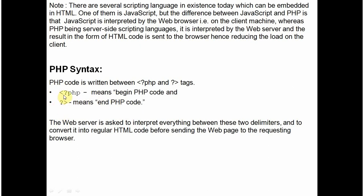This less than sign, question mark and PHP designates that the following code is a PHP code and it has to be converted. And this question mark and greater than sign is the end PHP tag to tell the PHP interpreter that you please stop converting into HTML. The following code is the HTML code.